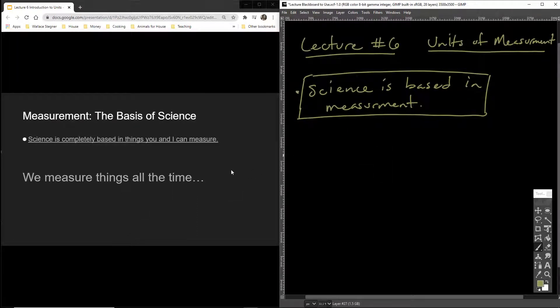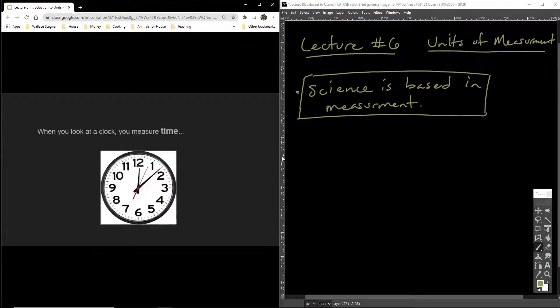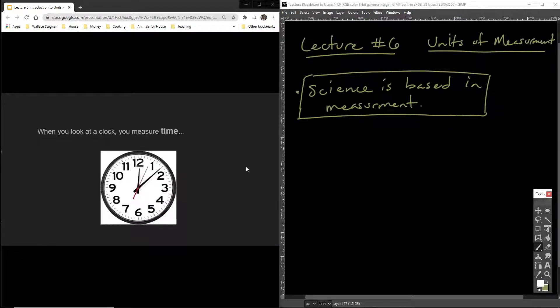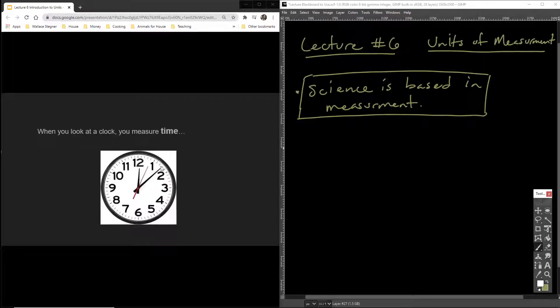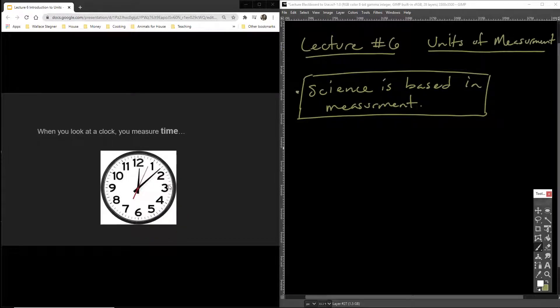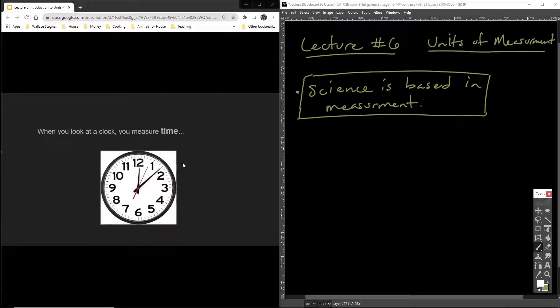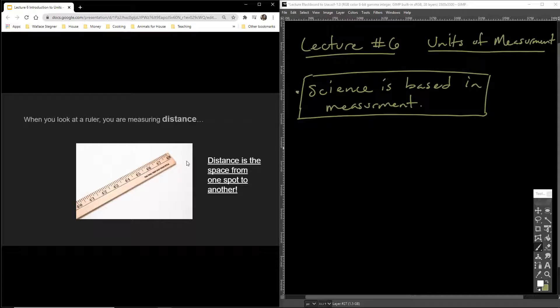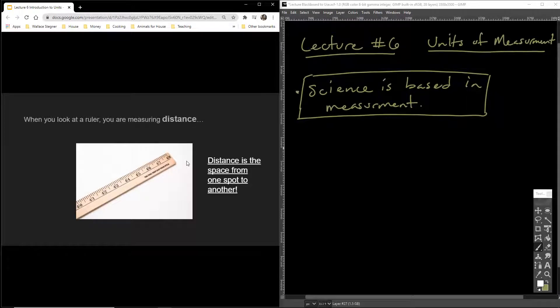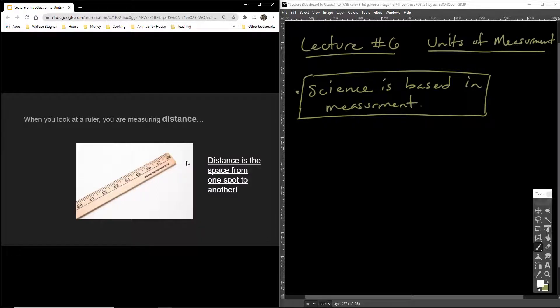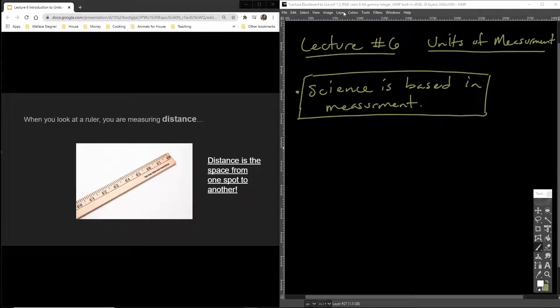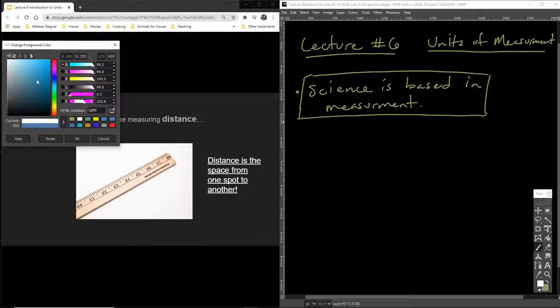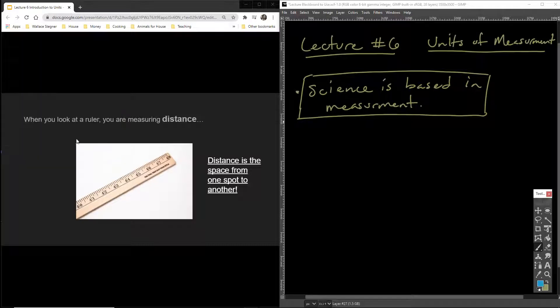We measure things all the time and you do this throughout your life. When you look at a clock, for example, you're really measuring time. If it's twelve ten and then five minutes past and it's twelve fifteen, you've just made a measurement. Five minutes is a measurement. One minute is a measurement. One second is a measurement. When you look at a ruler, you're measuring distance. When you use a ruler to figure out how long something is or figure out what the distance is between two places, you're making a measurement. So this is important.